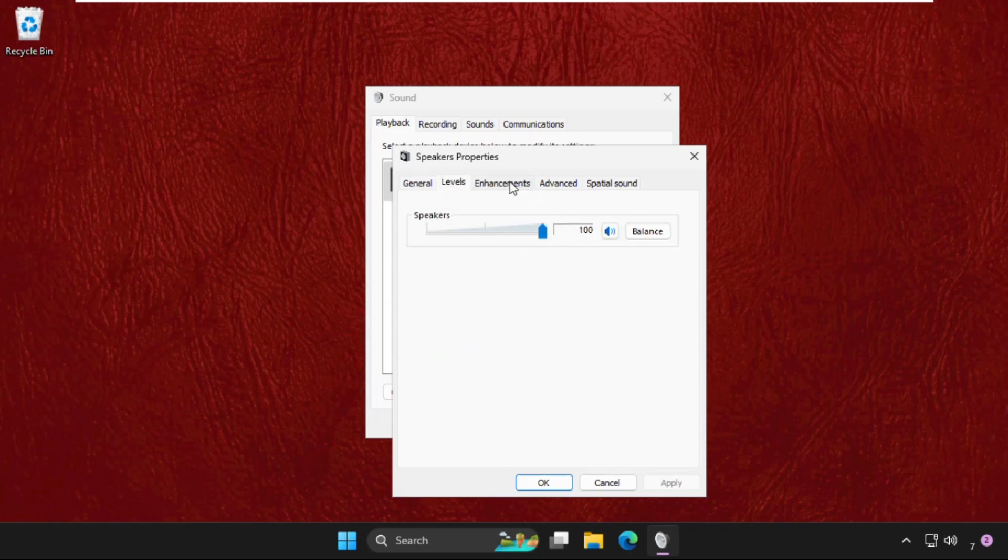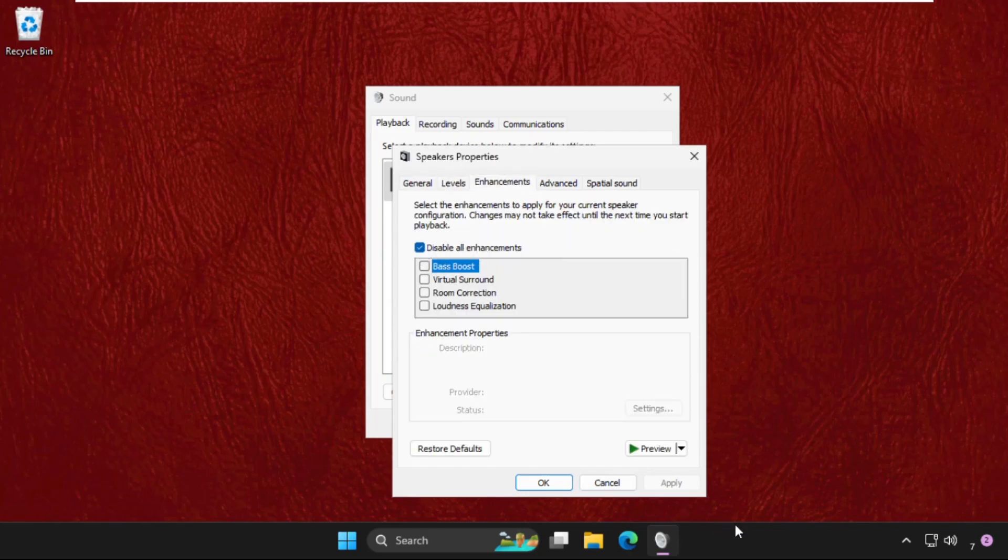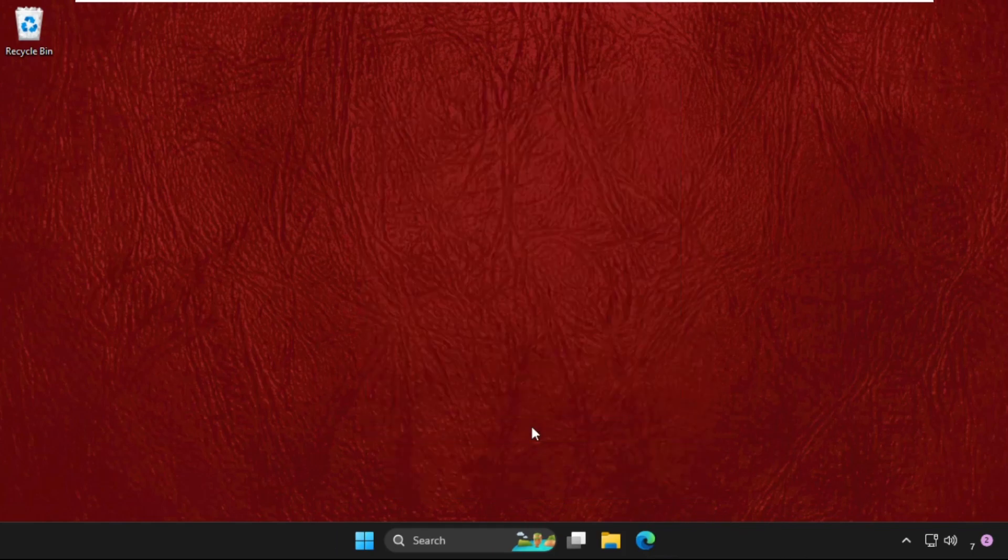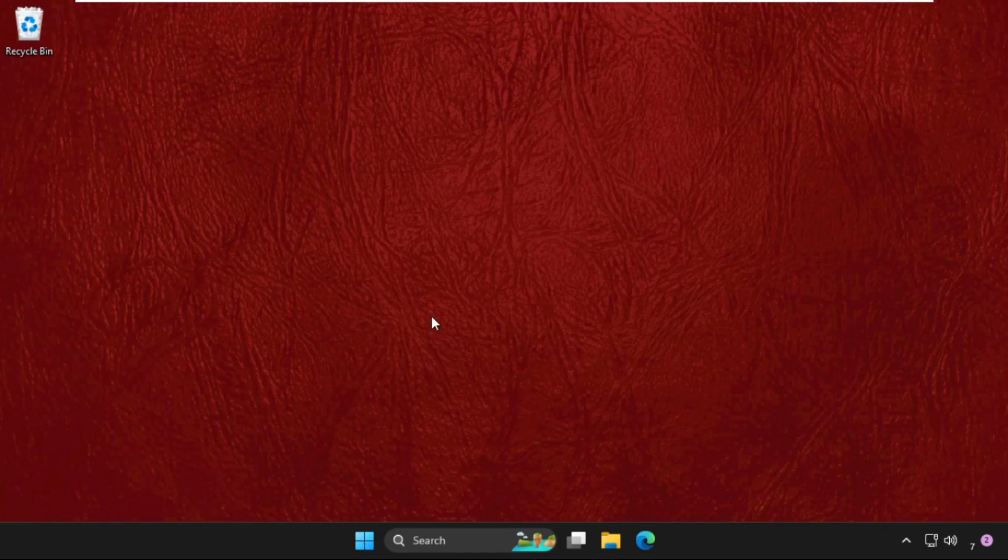Then click on Apply and then OK. Once done, close this window and simply restart your system.